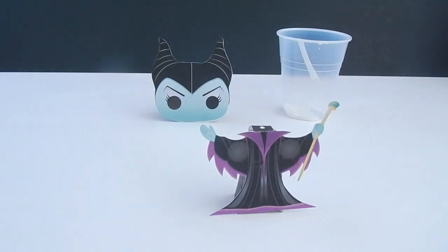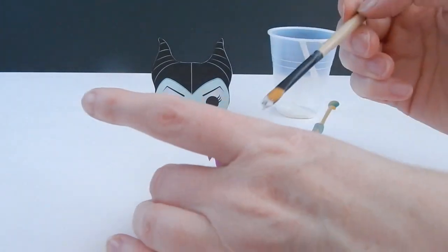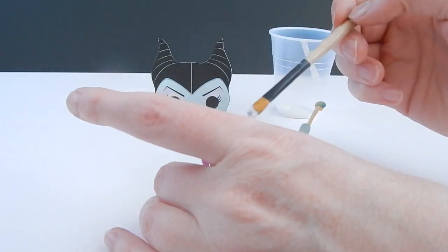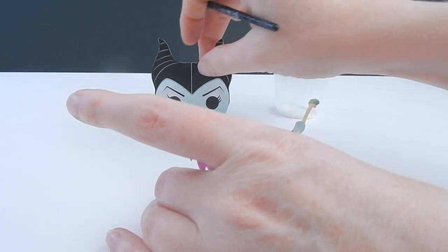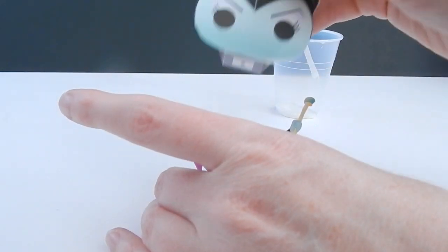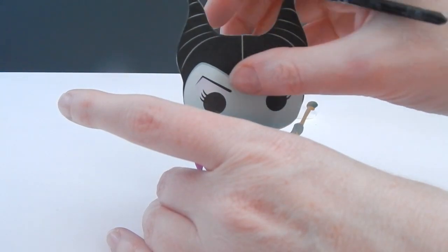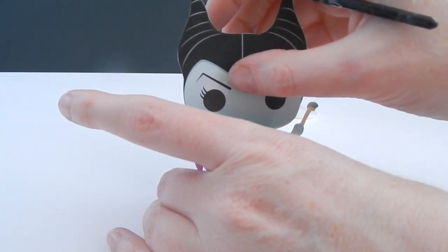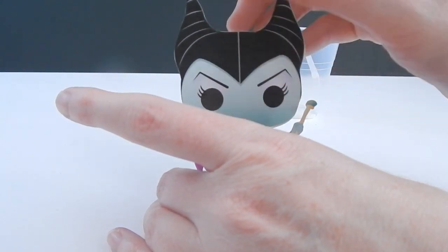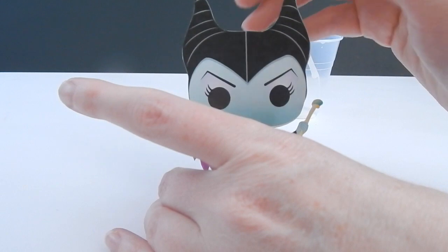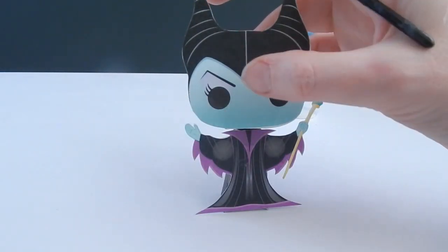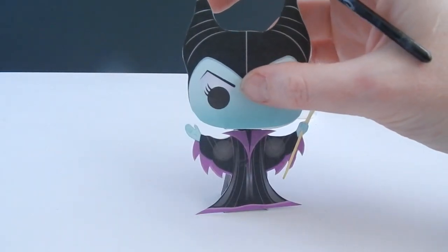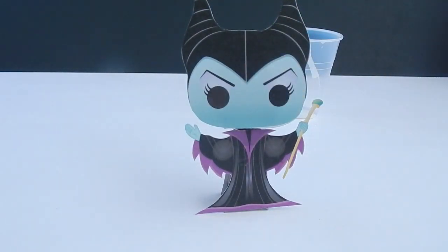Now we have the fun part, is to glue the head on. Oh, look how cute. Oh, look at that. She is adorable. And she's done.